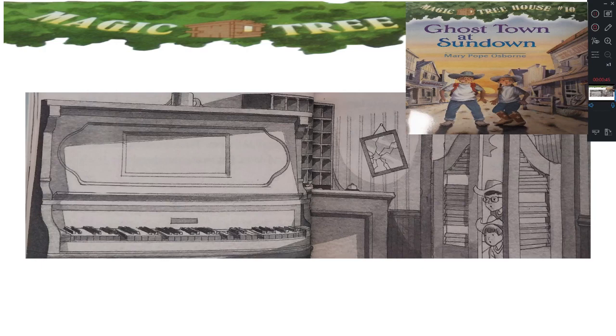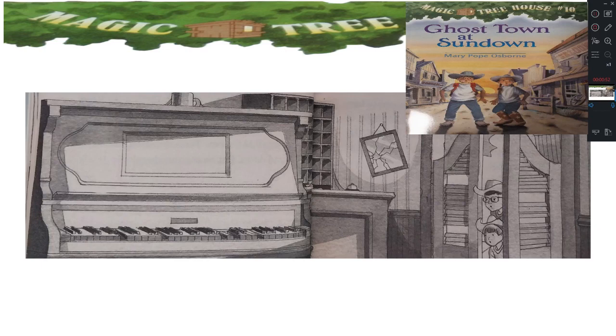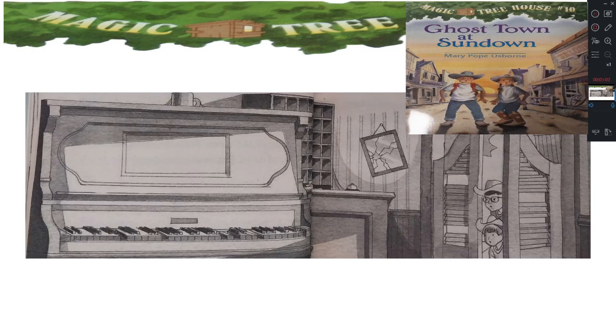Suddenly the keys were still. The air got very cold. No, no way, said Jack. There's no such thing as a ghost. We saw one in ancient Egypt, whispered Annie. Yeah, but that was ancient Egypt, said Jack. Even so, his heart raced.